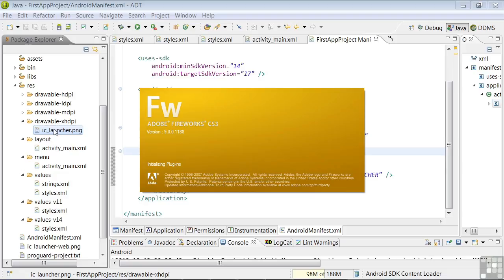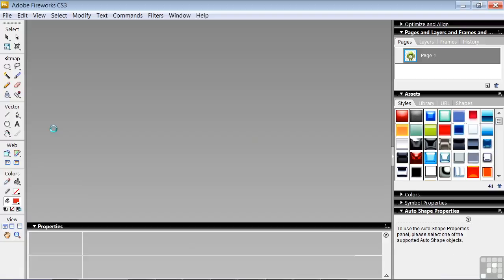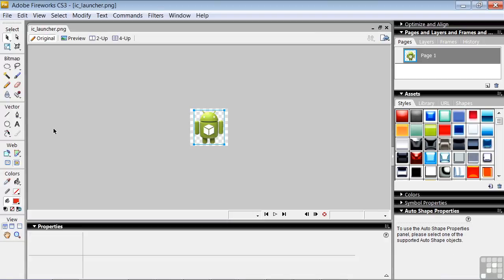When I click on a PNG file in my computer, it's opened in Adobe Fireworks, the program I've set as the default for PNG files.